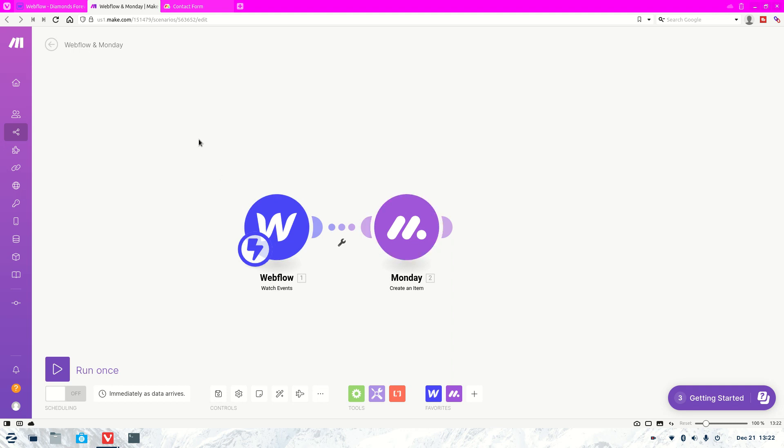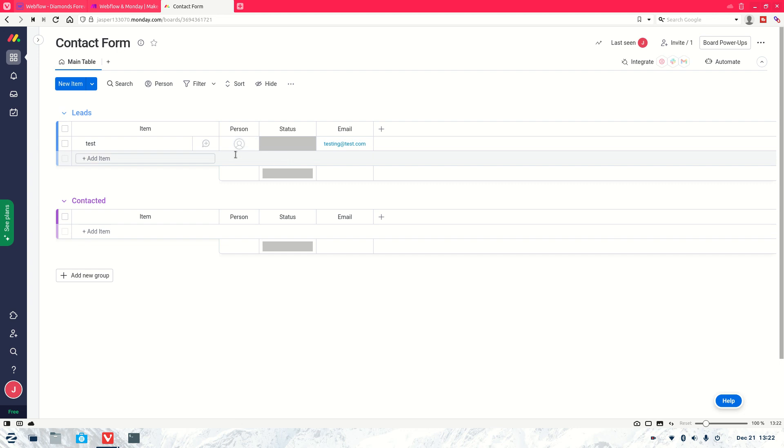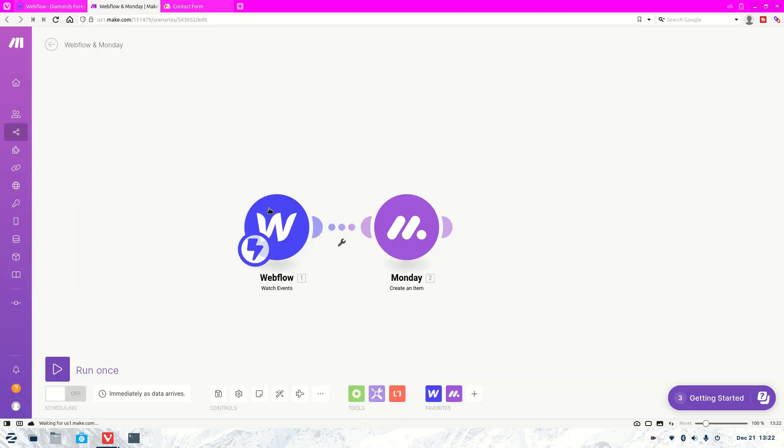Now if you are interested in trying out monday.com and make.com, you can find the links in the description and you can both get free forever accounts so it doesn't cost you anything. Let's move on and now we've got monday.com here. As you can see, I've got some test leads in here just while I was testing out the system.